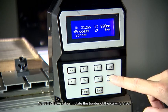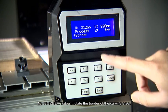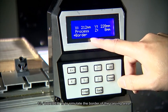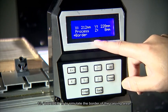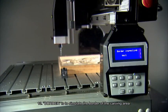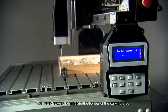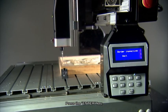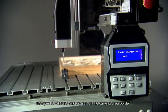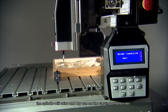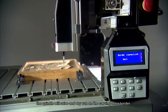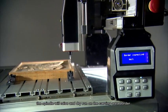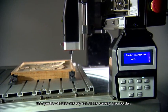Number 13. Border is to simulate the border of the carving area. Press the enter key, and the spindle will raise and dry-run on the carving area border.